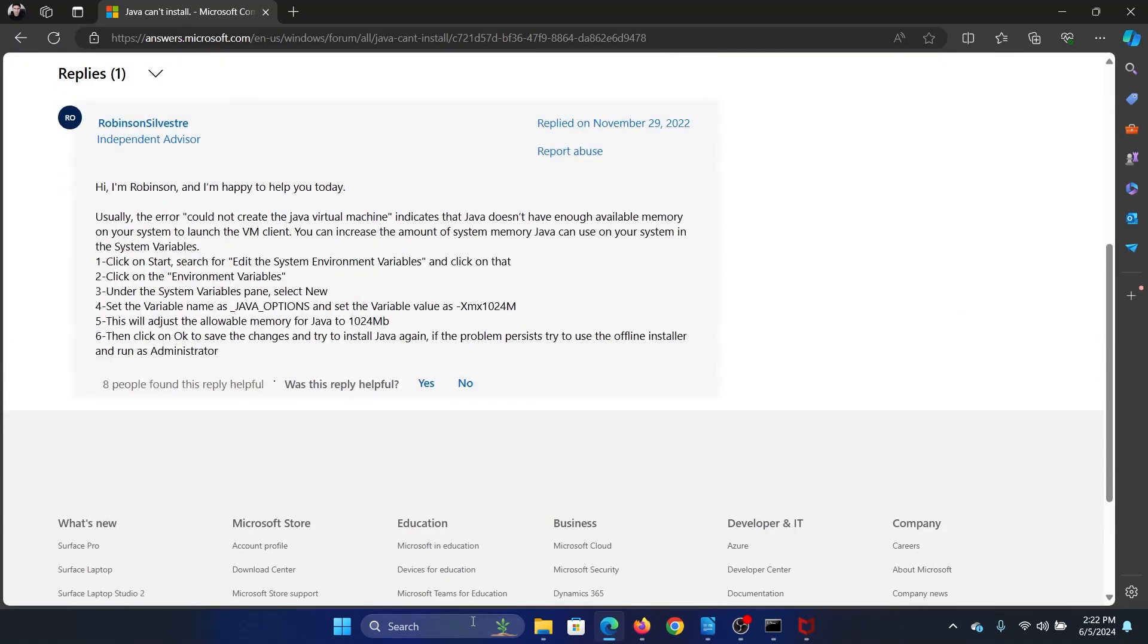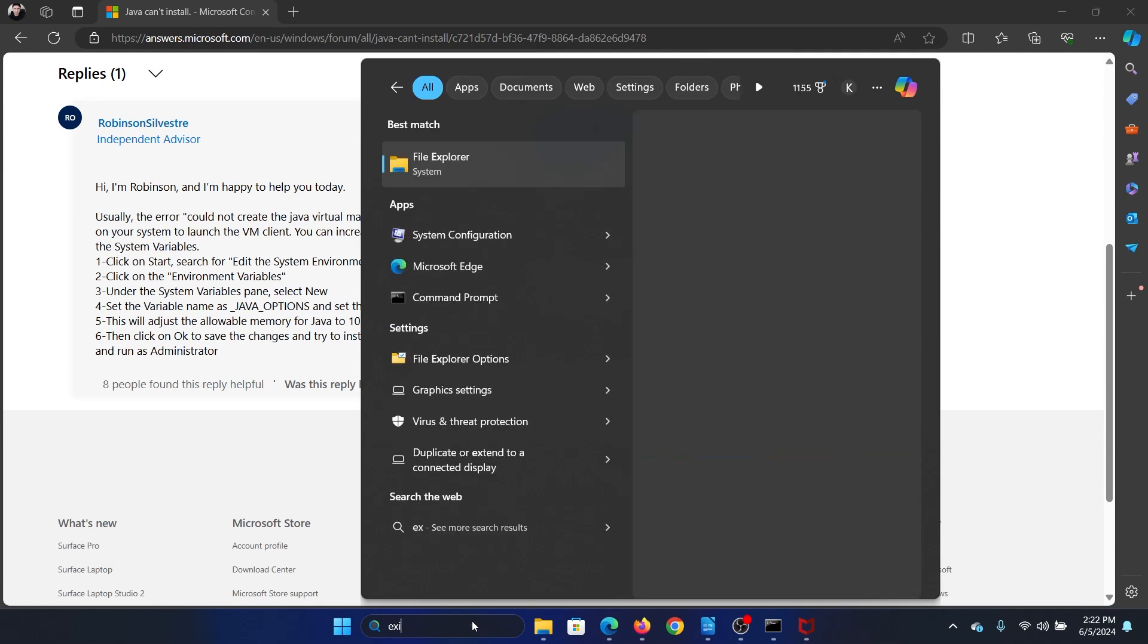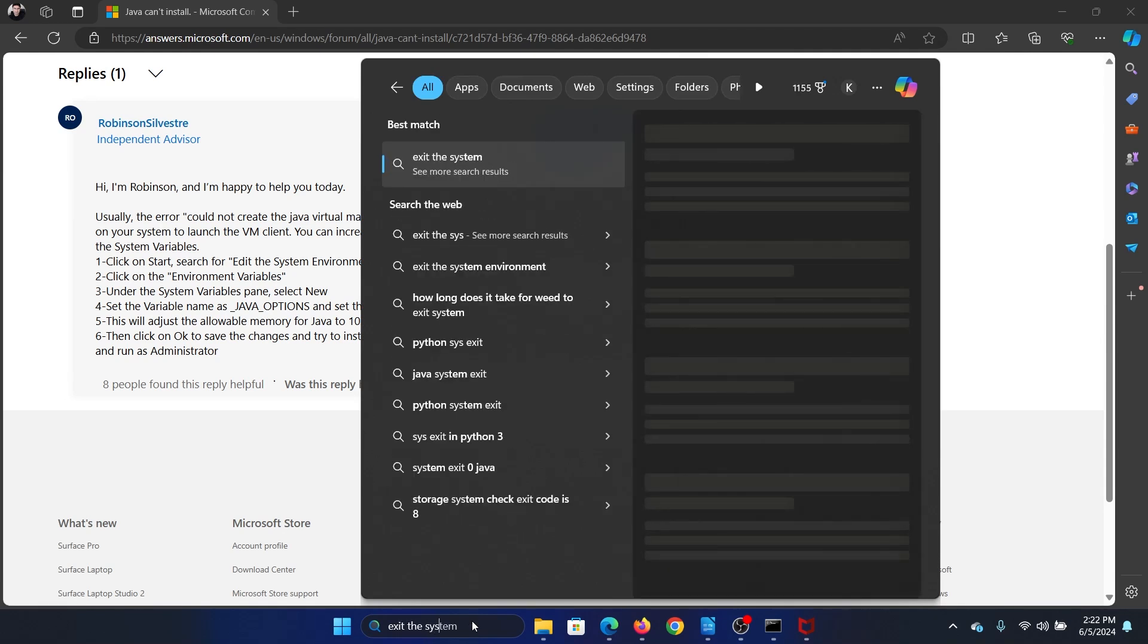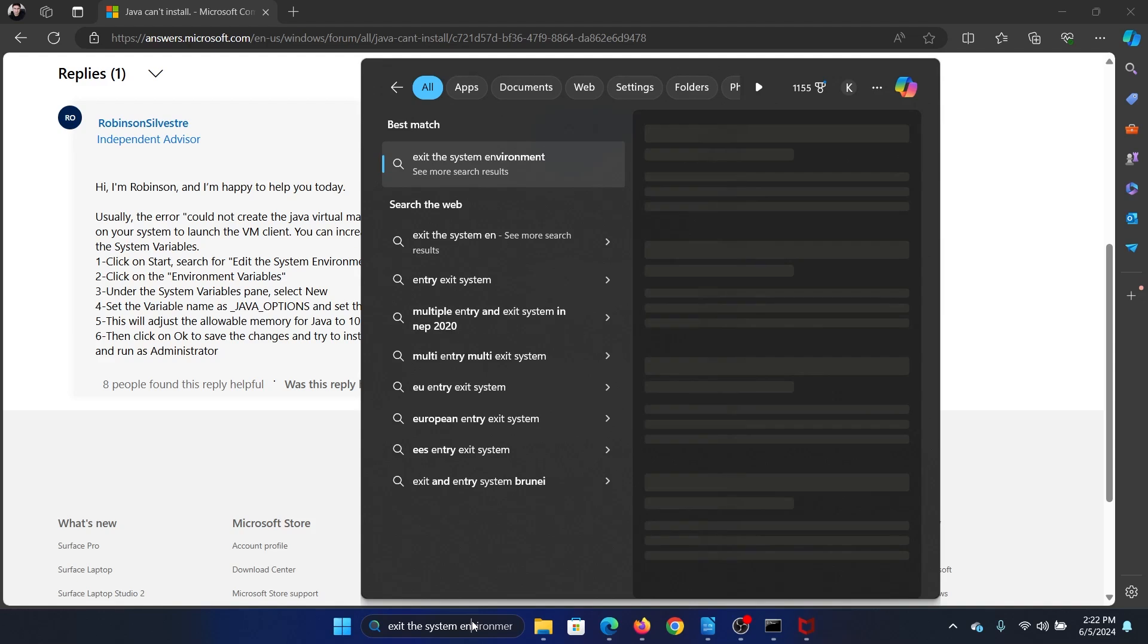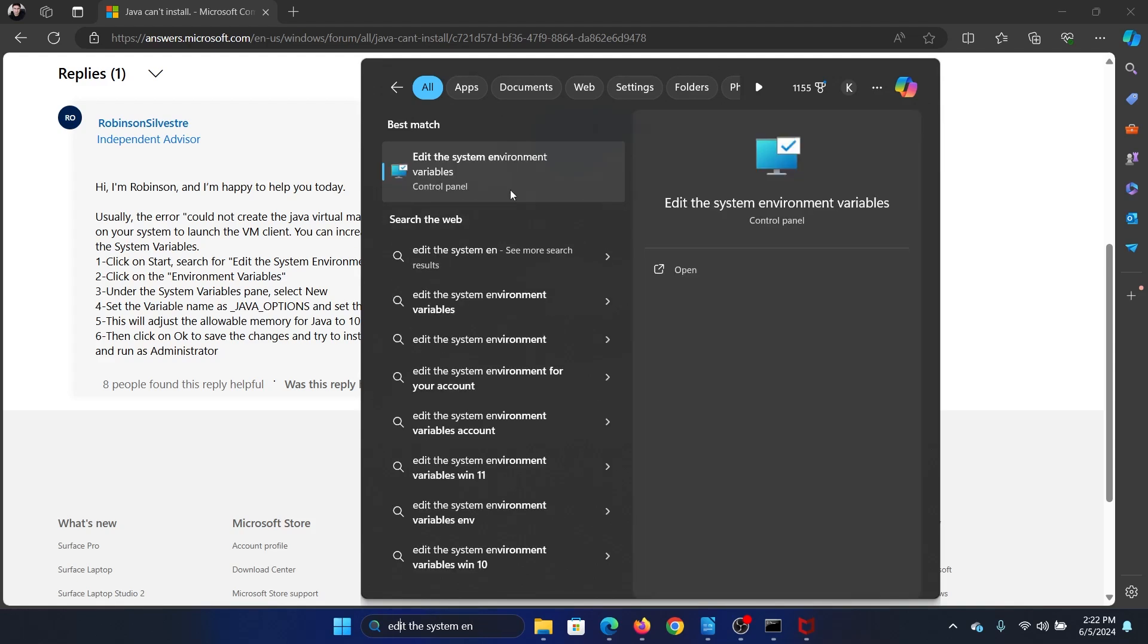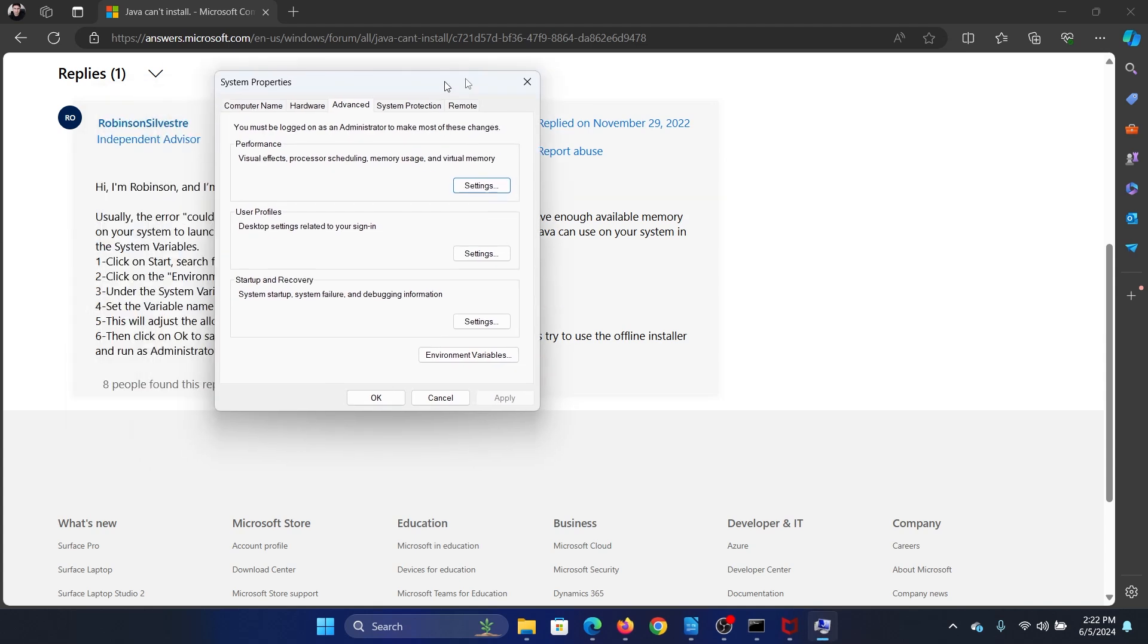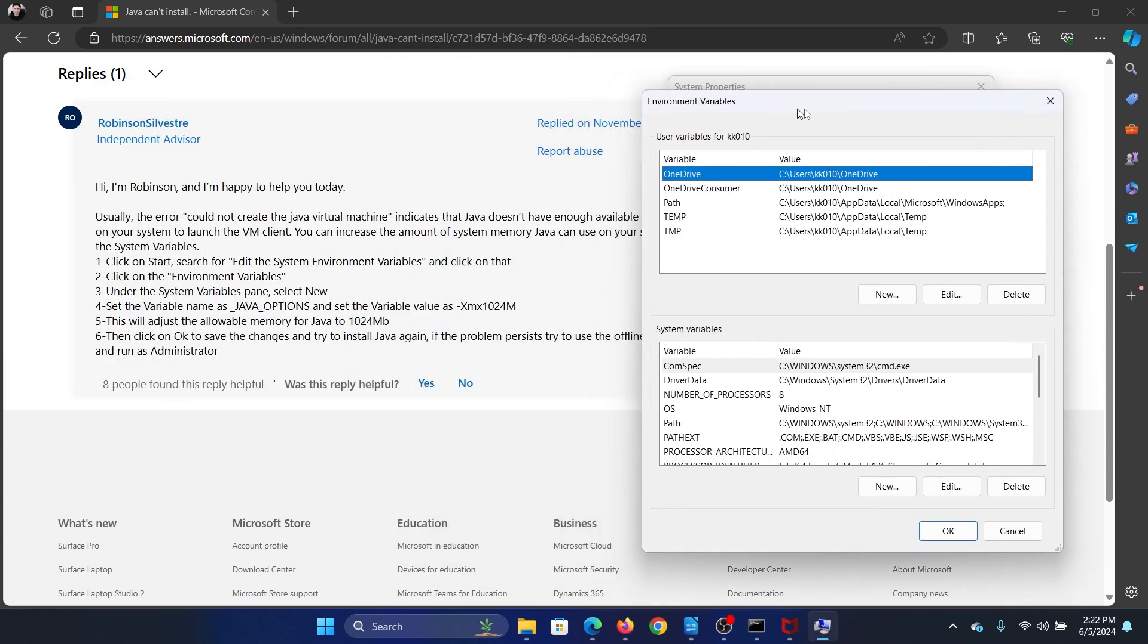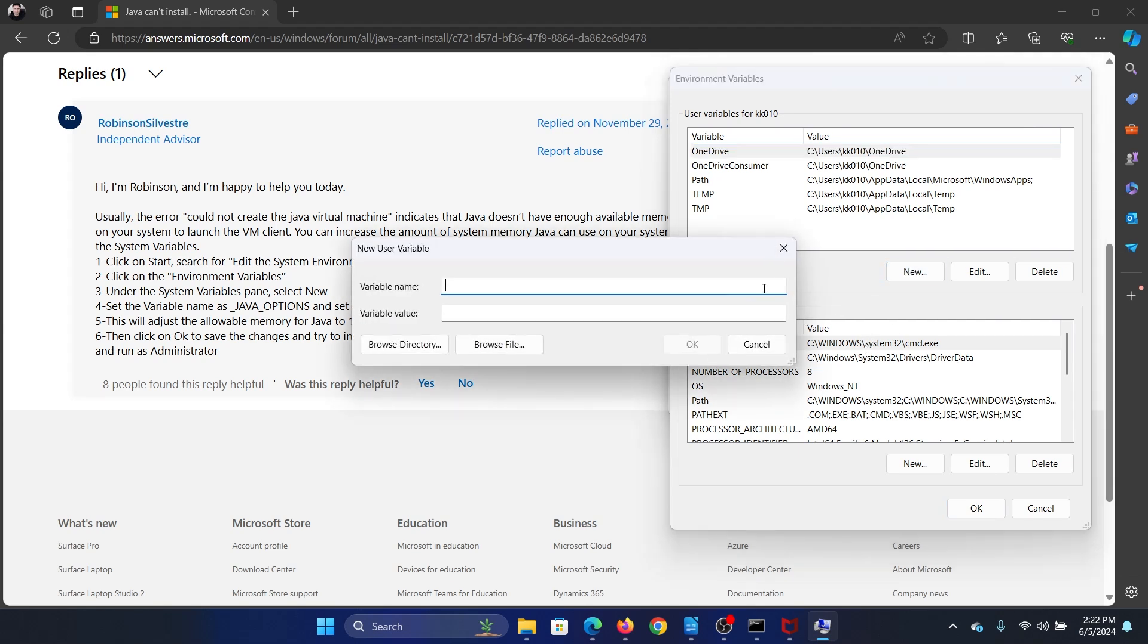Search for 'edit the system environment variables.' Open this and click on environment variables. Now in this environment variables column, you need to click on new.